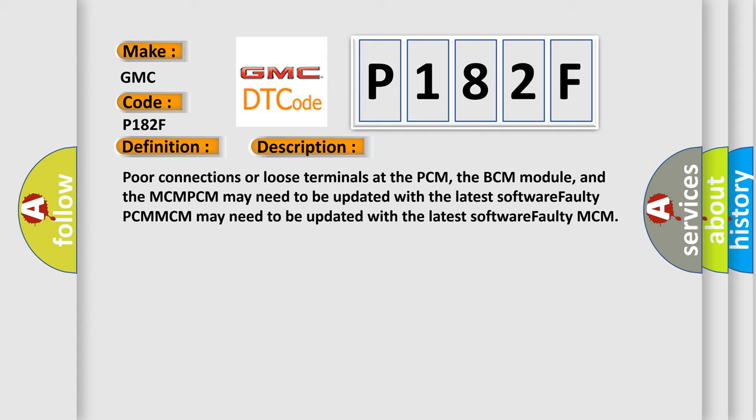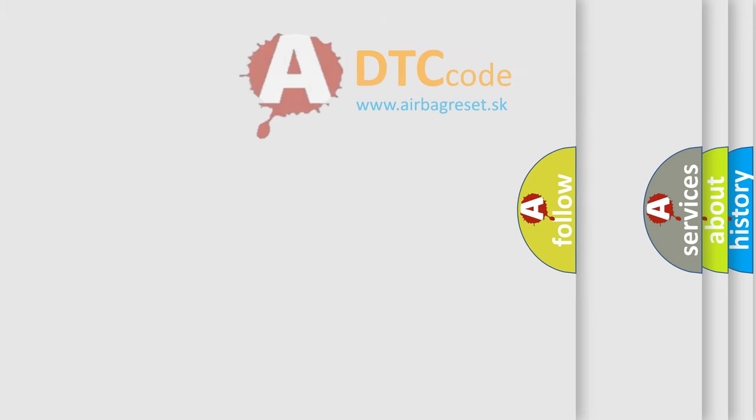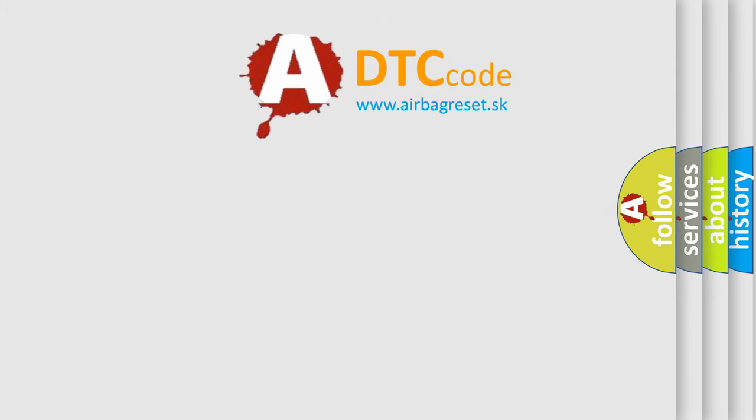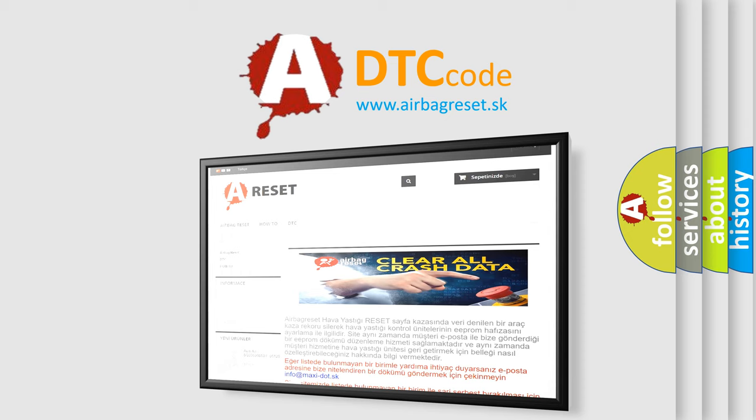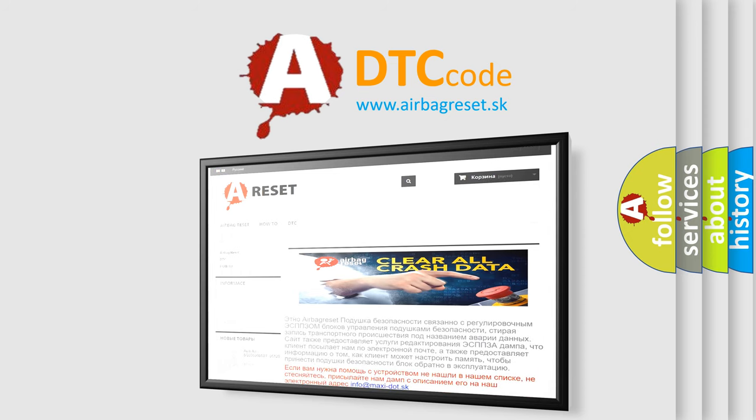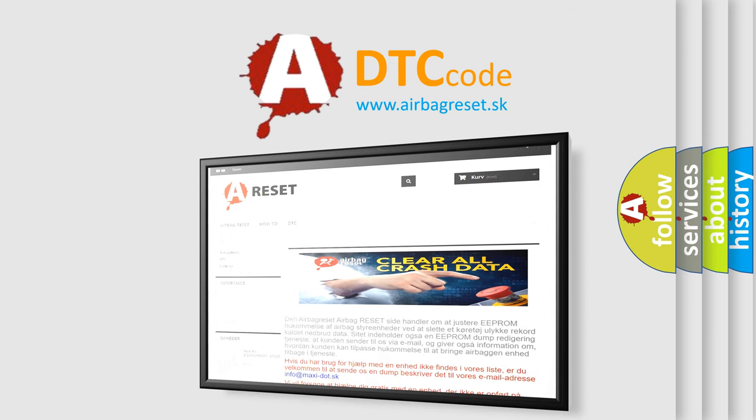The Airbag Reset website aims to provide information in 52 languages. Thank you for your attention and stay tuned for the next video.